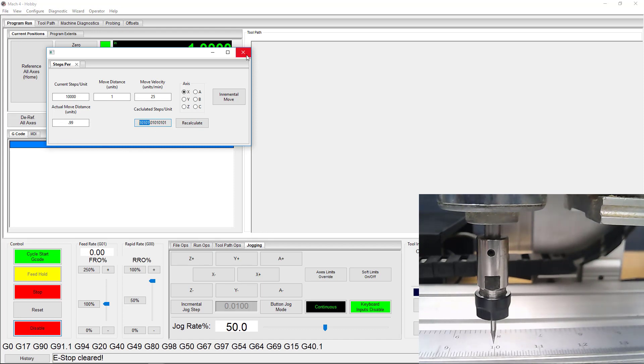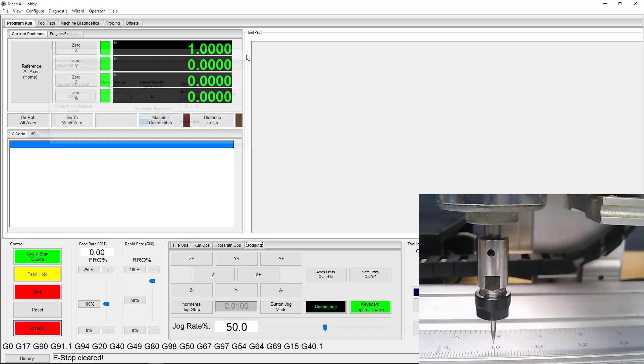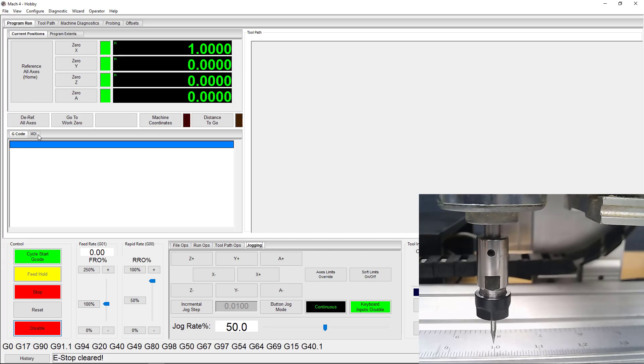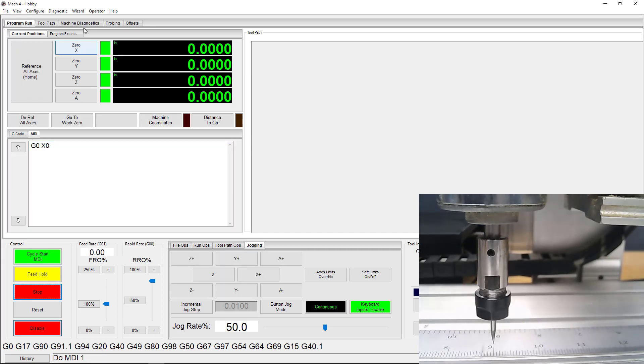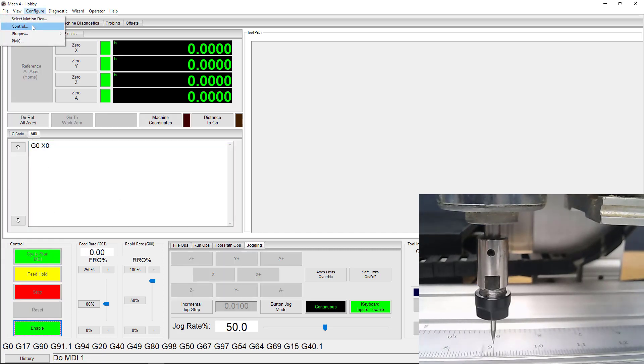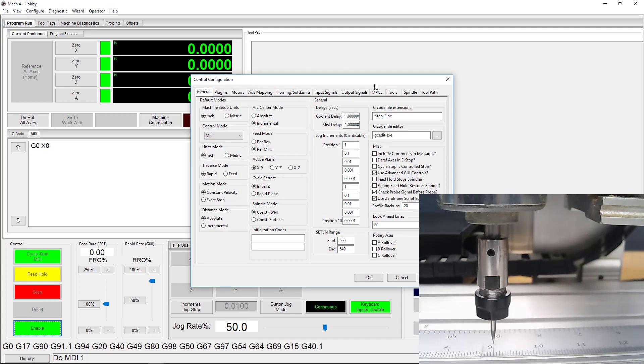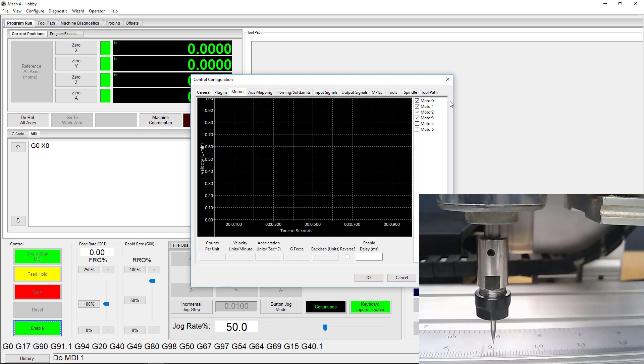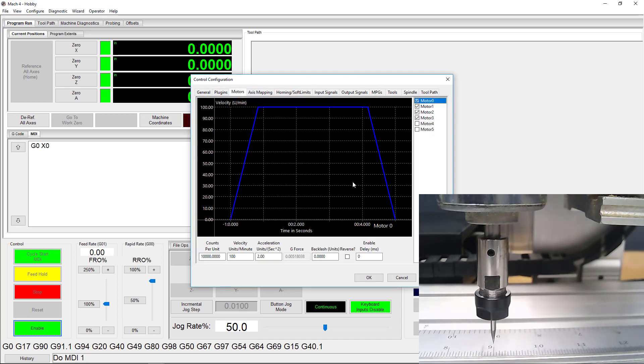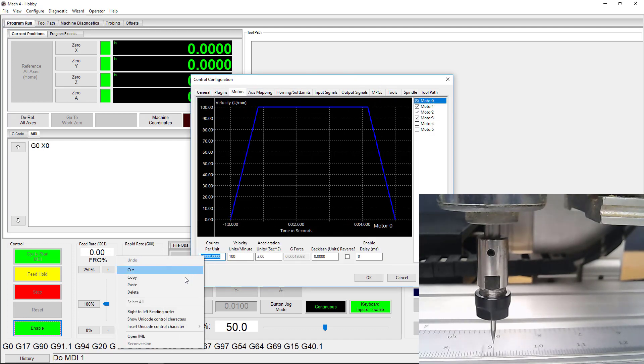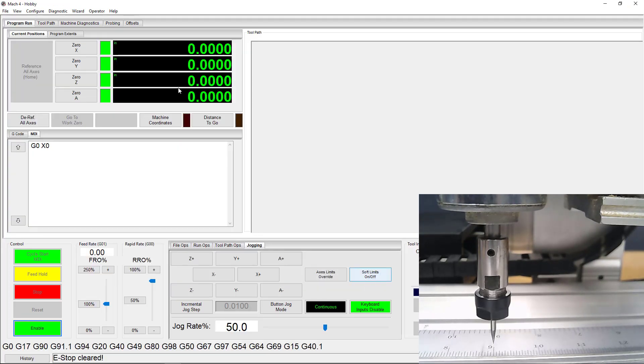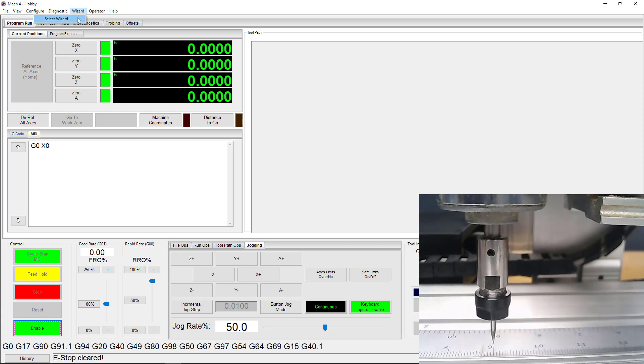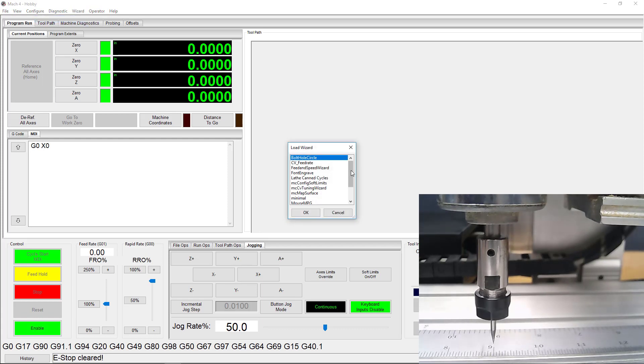An important thing to remember, though, is that this wizard does not automatically update your Steps Per Unit. You have to go back to the Motors tab and change it. You'll also need to change the current Steps Per Unit in the wizard to continue testing with this new value.